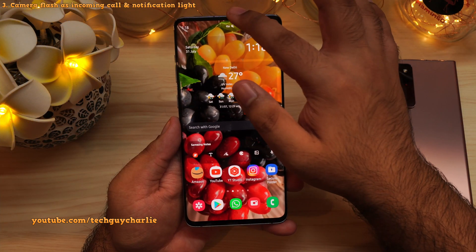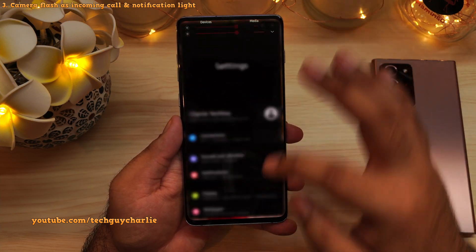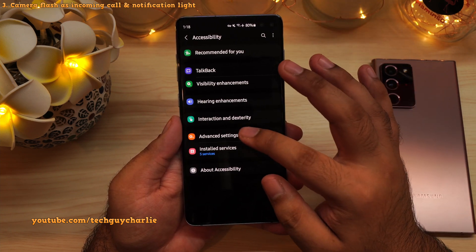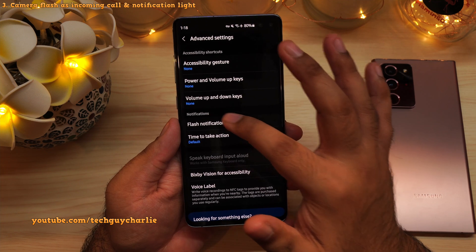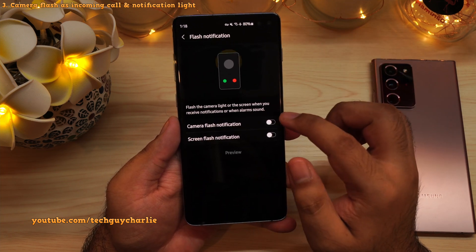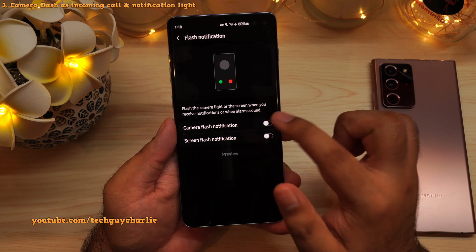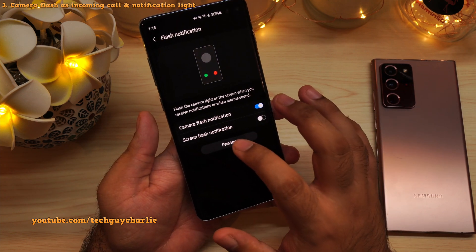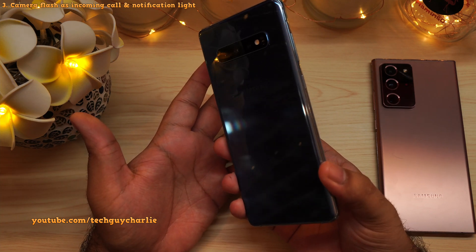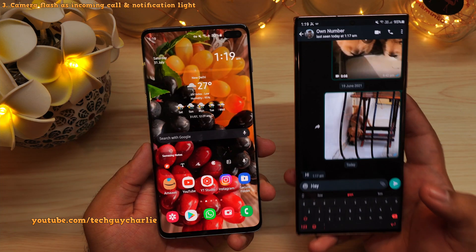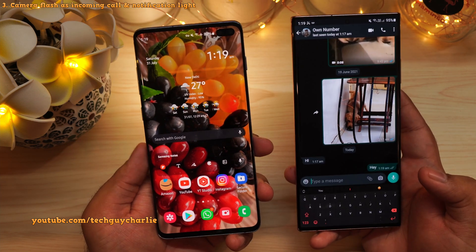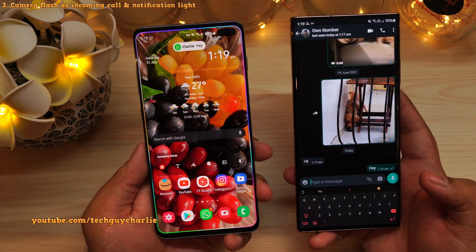Drop down the notification panel, go to settings, scroll down to Accessibility, then open up Advanced Settings. Under notification, you have flash notifications. From here, you can turn on camera flash notification and the phone will flash the camera LED whenever you get an incoming call or any other notification. Very useful when you have to keep your phone completely silent, including vibrations being turned off.